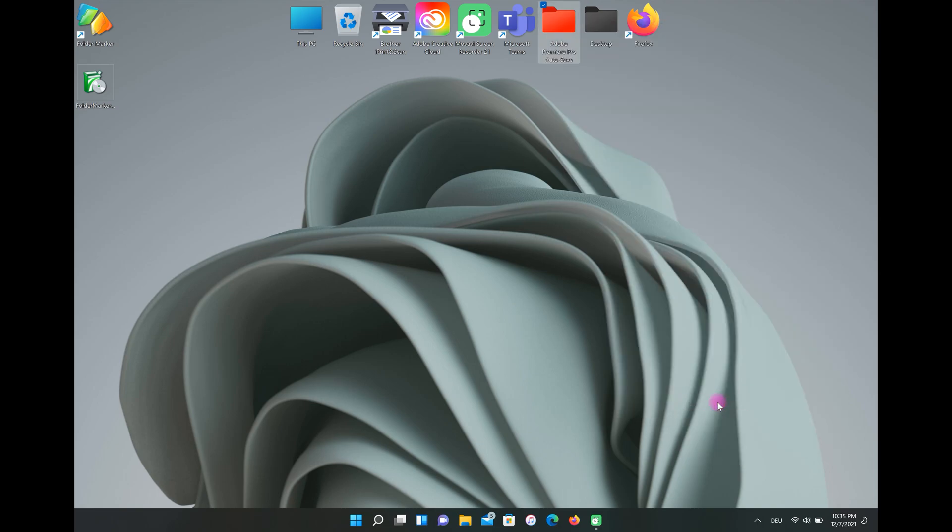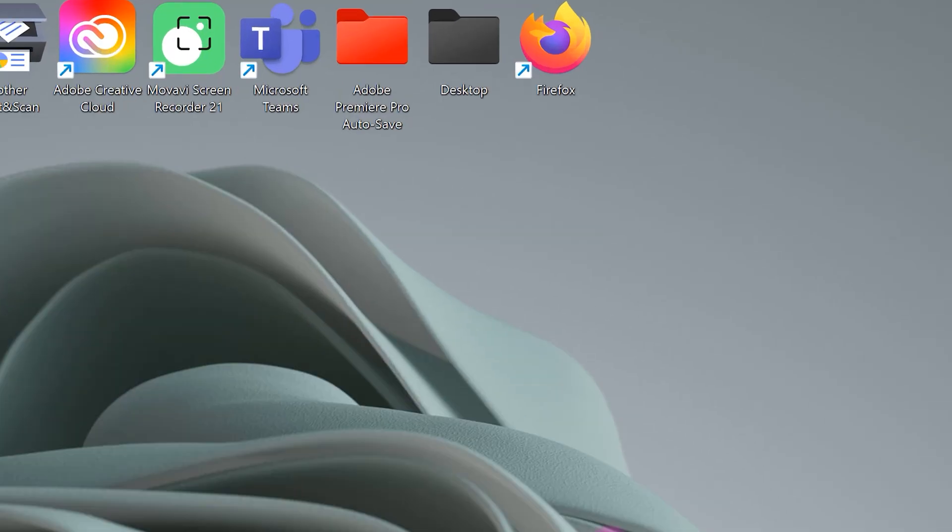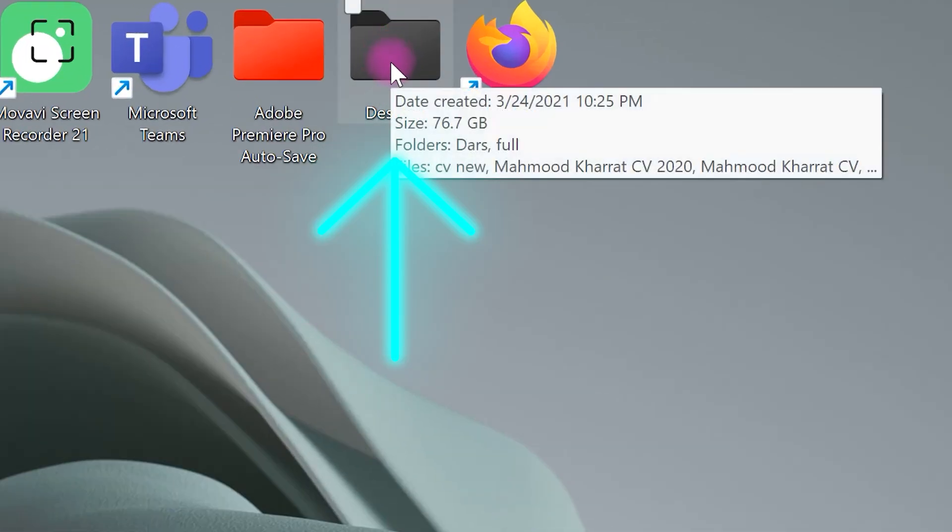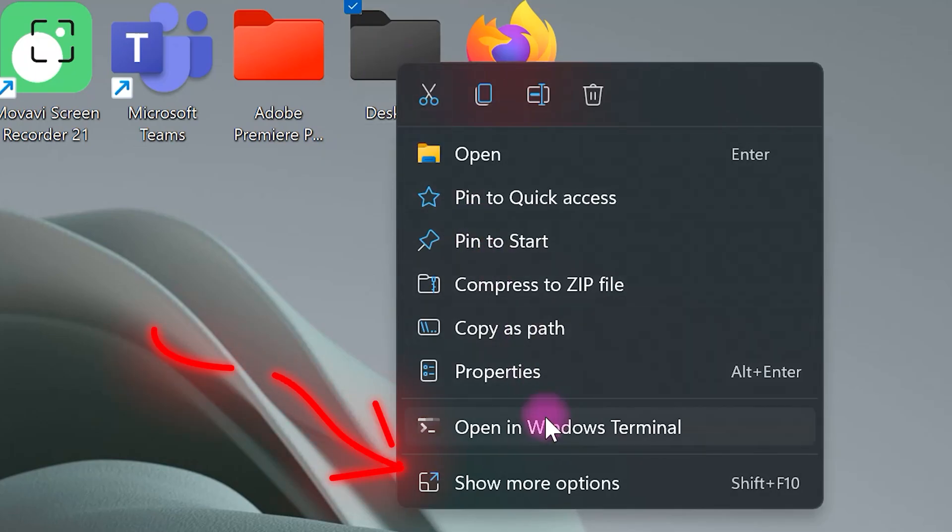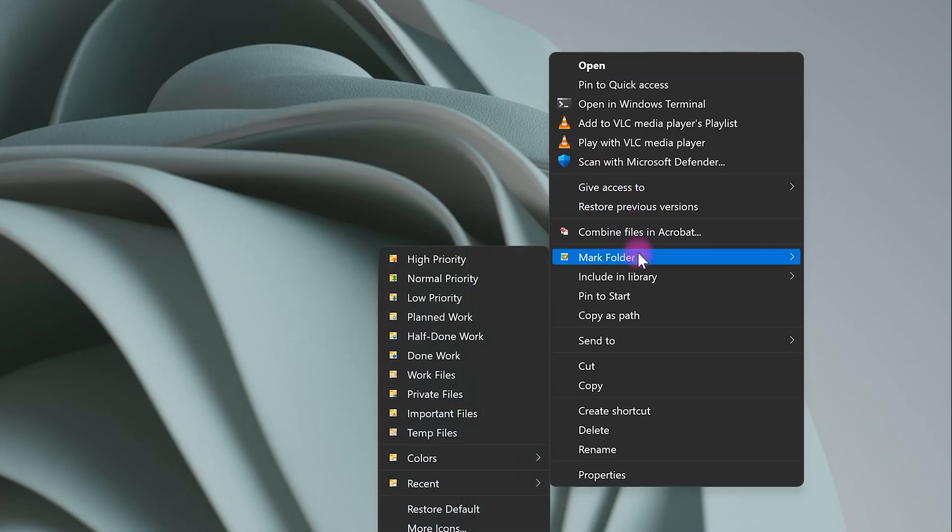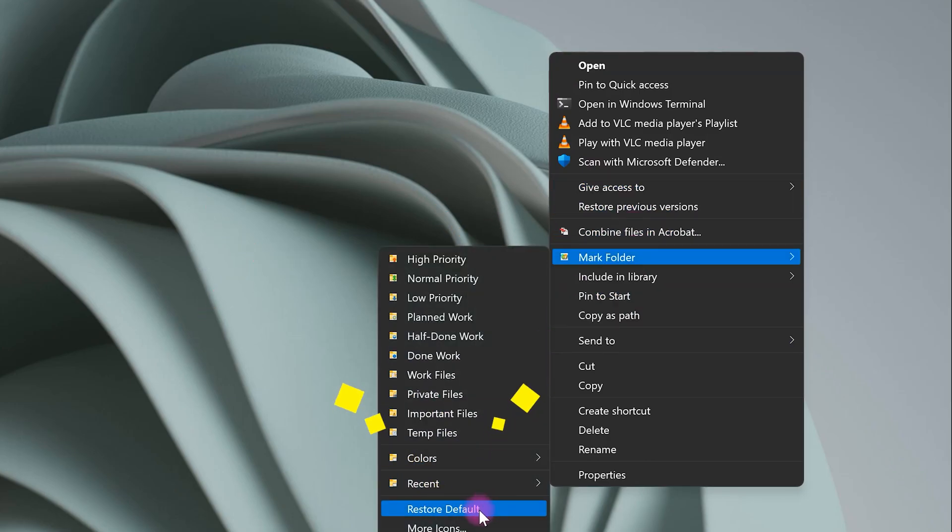But sometimes you want to go back to the default color. The only thing you have to do is right click on your folder, then choose show more options. Select mark folder, and finally, click on restore default.